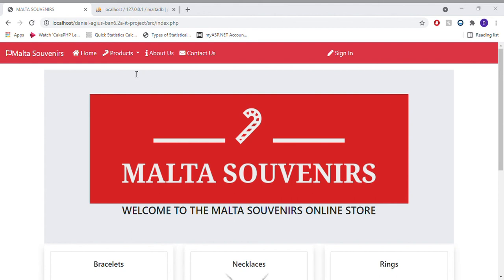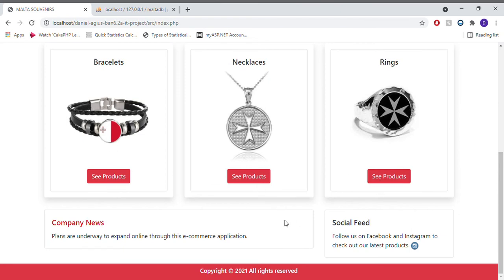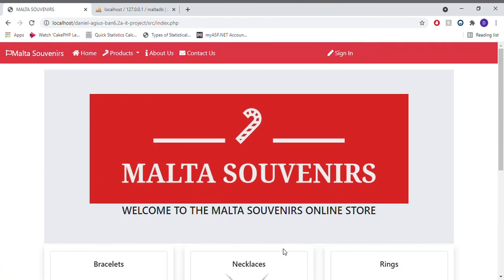All pages are based on the same layout to be as user-friendly as possible. The application was tested and evaluated via the direct stakeholders, and feedback was collected accordingly. Thank you very much.